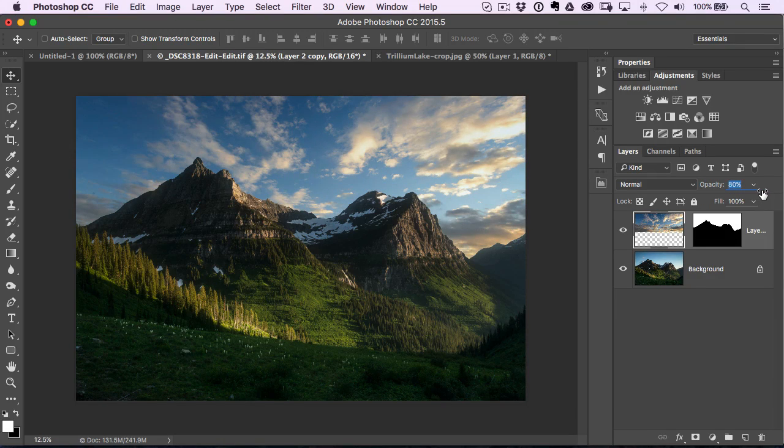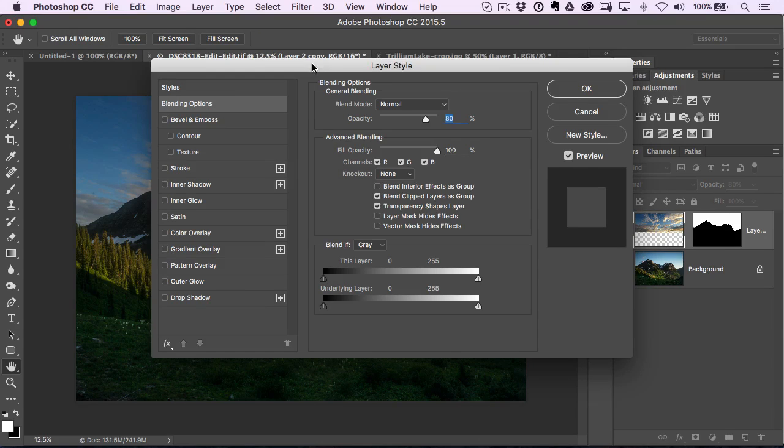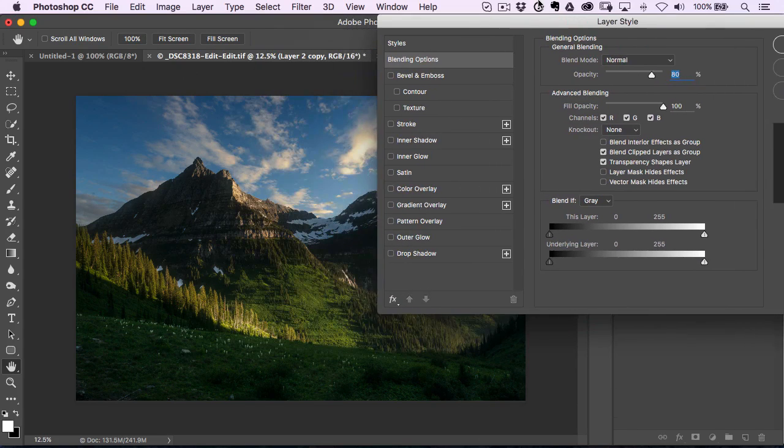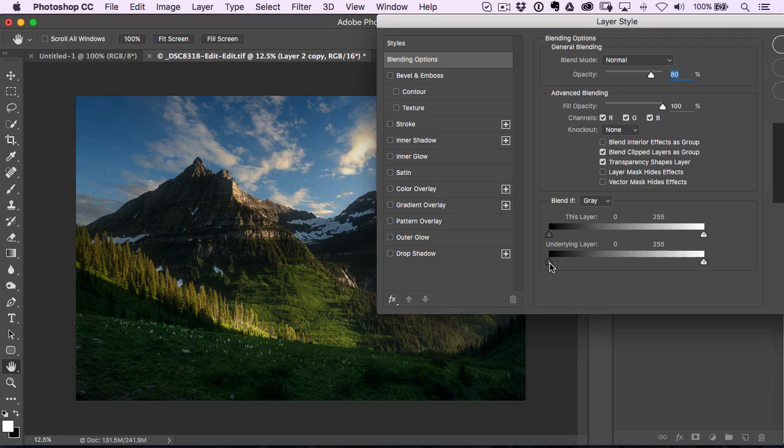But another great tip for you is to double click on the layer. It opens up the layer style dialog box. If you go down here to the bottom, to underlying layer,